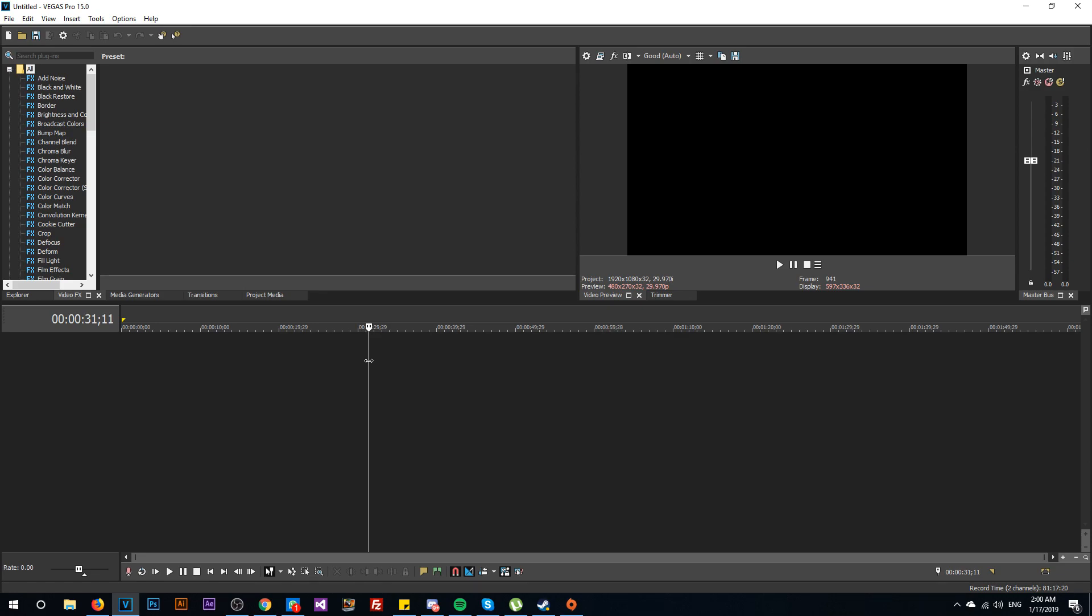That means that by default in Sony Vegas, your project will be autosaved every five minutes and that is quite a delay. In this video I'm going to show you how to make that delay smaller.